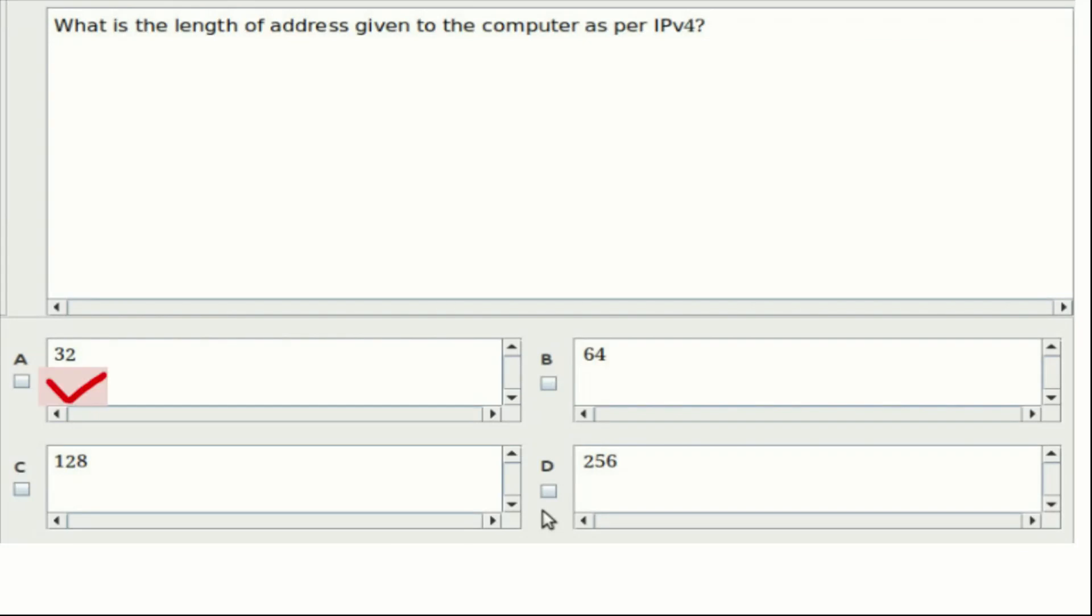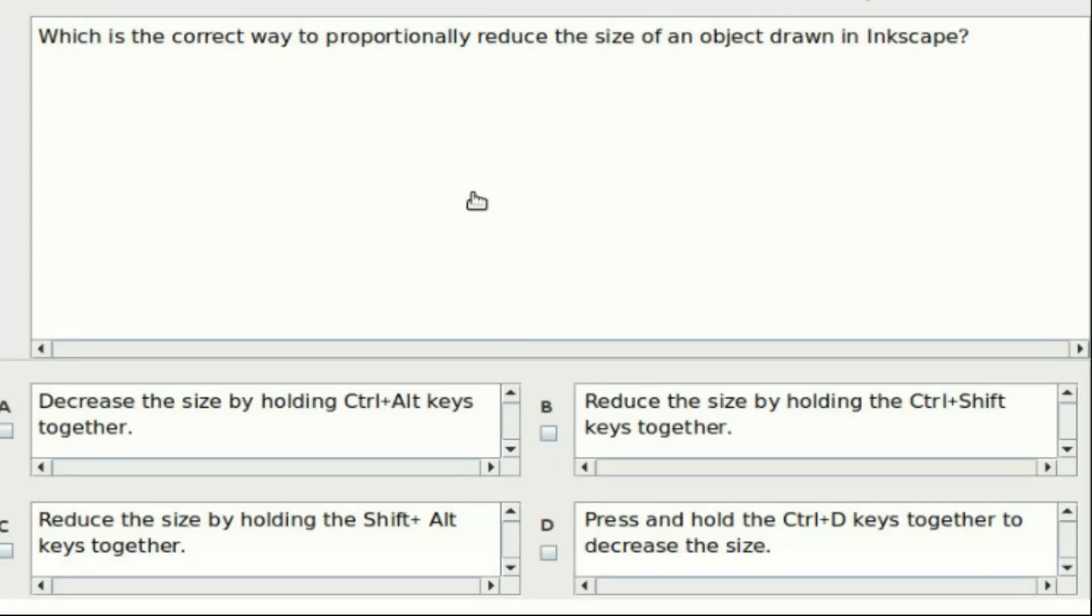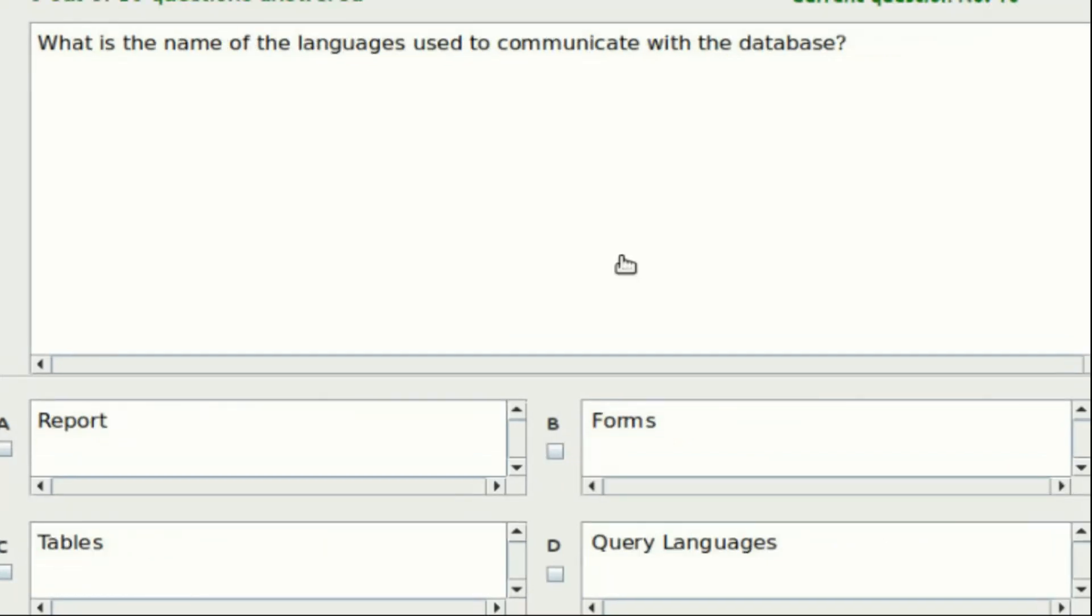Fifteenth question: Which is the correct way to proportionally reduce the size of an object drawn in Inkscape? Option A: Decrease the size by holding Ctrl plus Alt keys together. Option B: Reduce the size by holding the Ctrl plus Shift keys together. Option C: Reduce the size by holding Ctrl plus Shift keys together. Option D: Press and hold the Ctrl plus D keys together to decrease the size. The answer is Option B. Sixteenth question: What is the name of the languages used to communicate with the database? Option A: Report. Option B: Forms. Option C: Tables. Option D: Query languages. Answer: Option D.